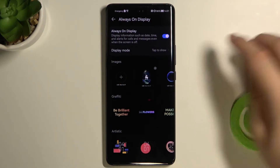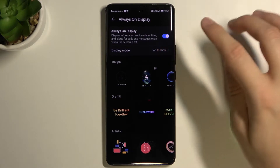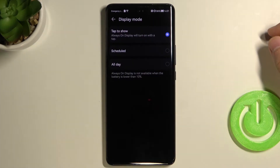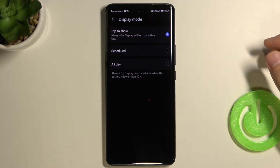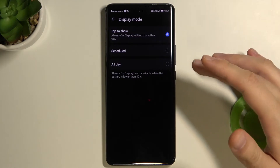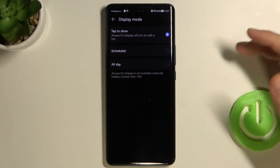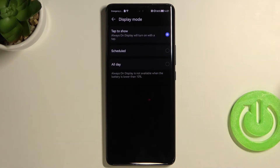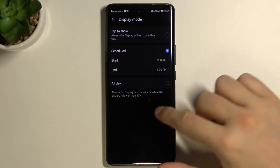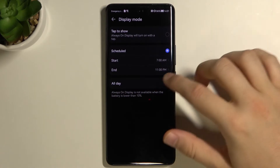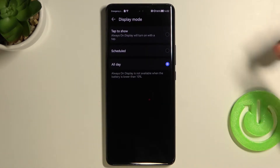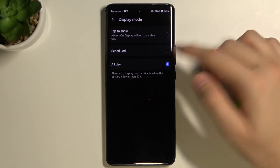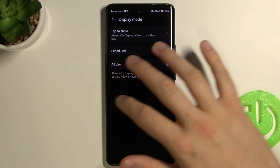As you can see, first we can change the display mode. It's currently set to Tap to Show, but of course you can go for the Schedule or All Day. Take a look at how it looks. I like the All Day option the most, so I'm going to stay with that.